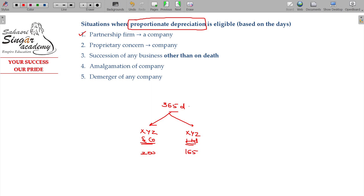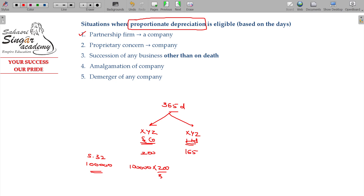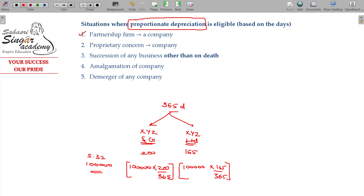The depreciation calculated for the whole year may be 1 lakh. As usual, you can calculate the depreciation under Section 32. In the books of account for X, Y, Z and Co. and X, Y, Z Limited company, the depreciation of 1 lakh is split: 200 days divided by 365 days for X, Y, Z and Co., and the remaining for the company. Under Section 32, it is proportionate deductions.